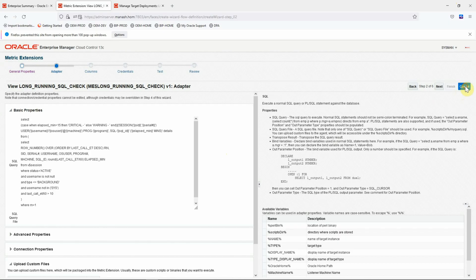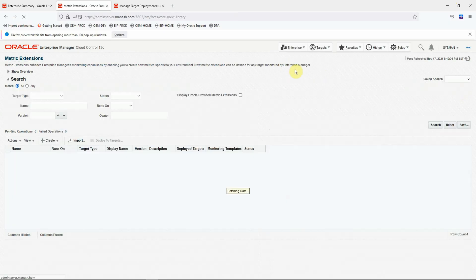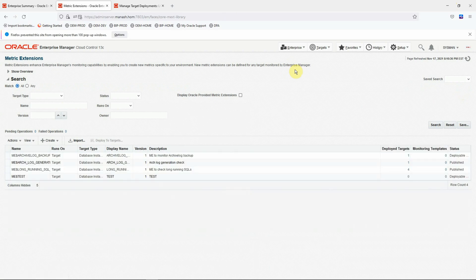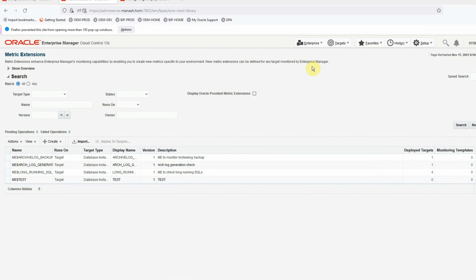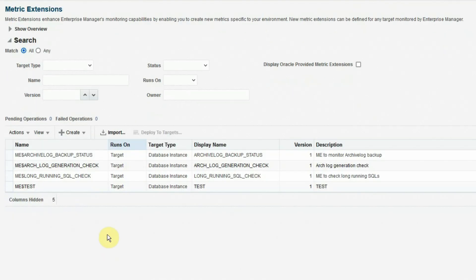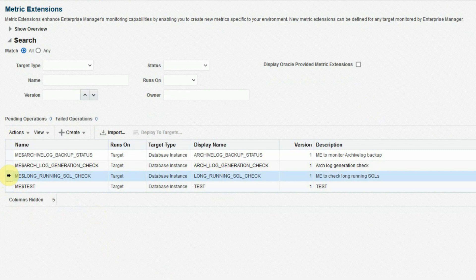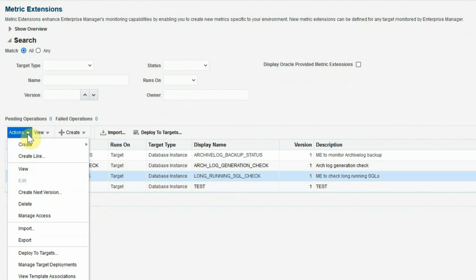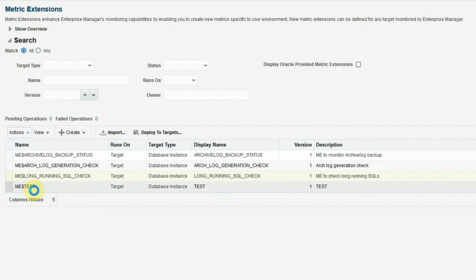And we'll go back to our OEM metric extension page. First, cancel this. Because we did not open the metric extension in editable mode. It was just in the view mode. Now in the list of metric extensions, we'll select the candidate metric extension that is the long running SQL check. Click on the actions menu.